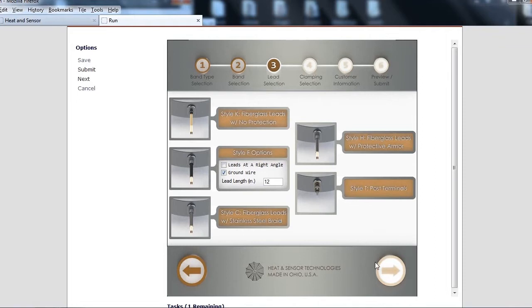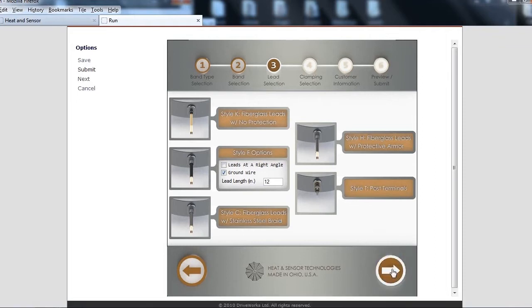At the Lead Selection page, pick a lead type and enter any applicable options.